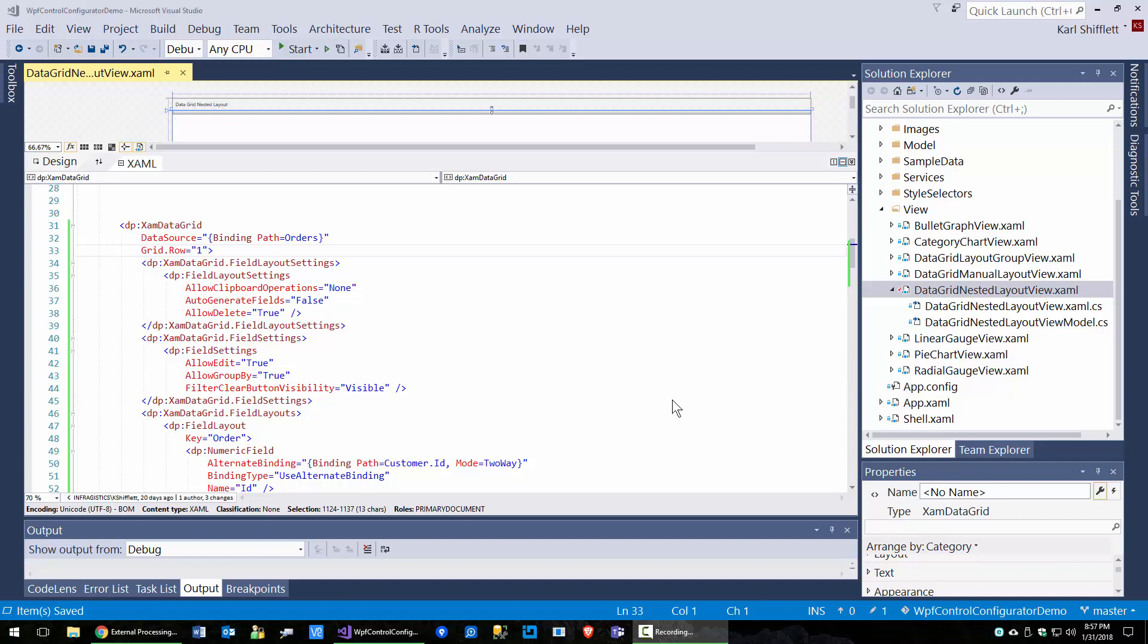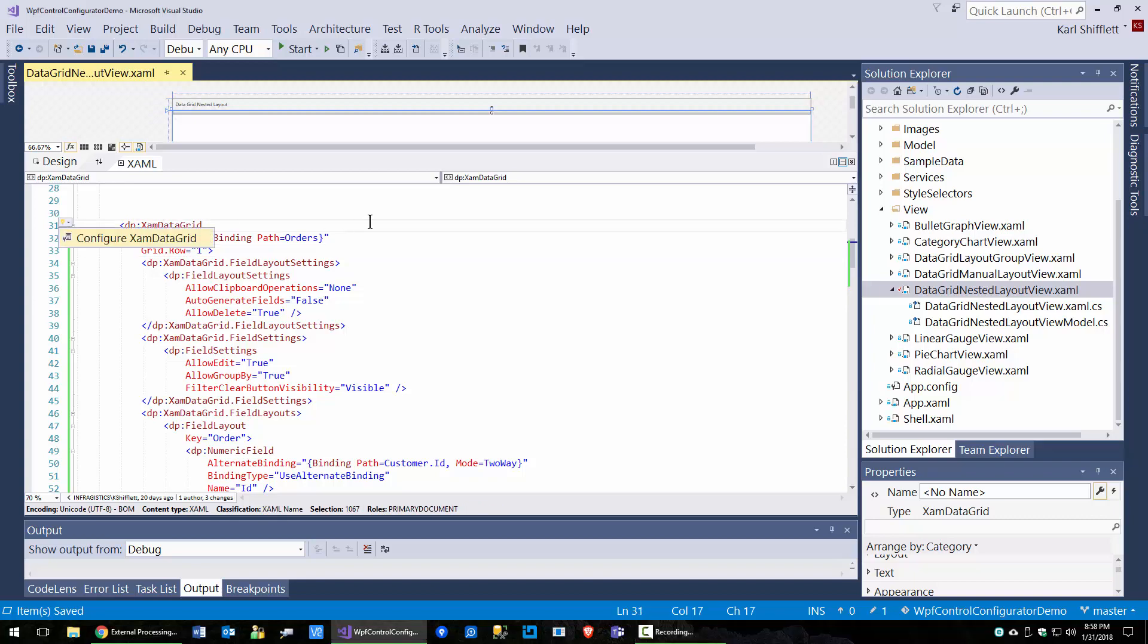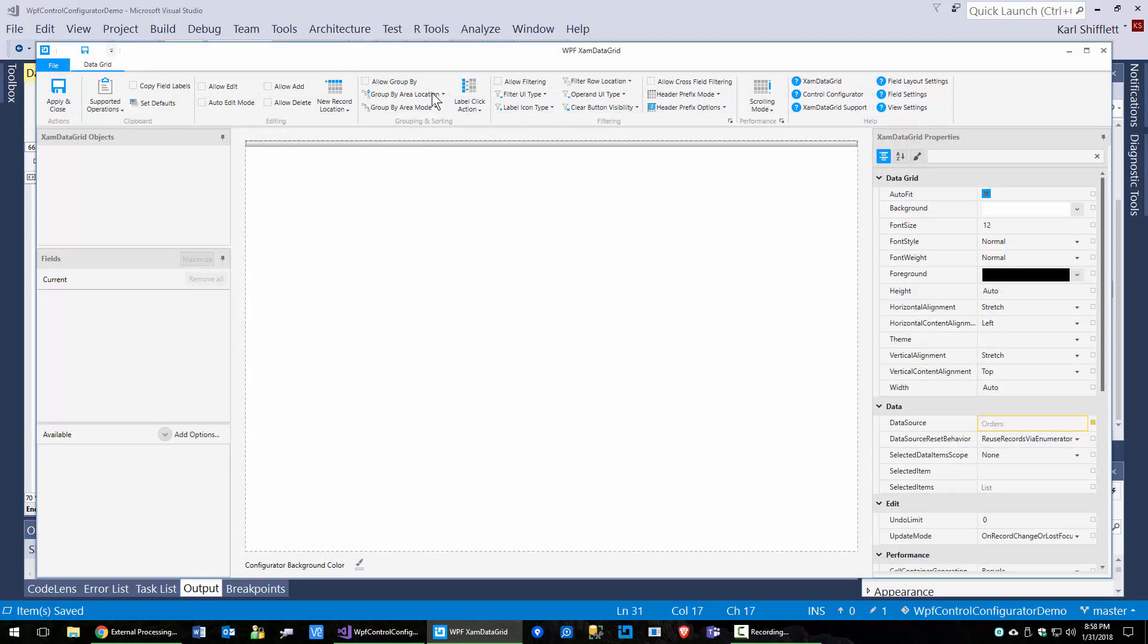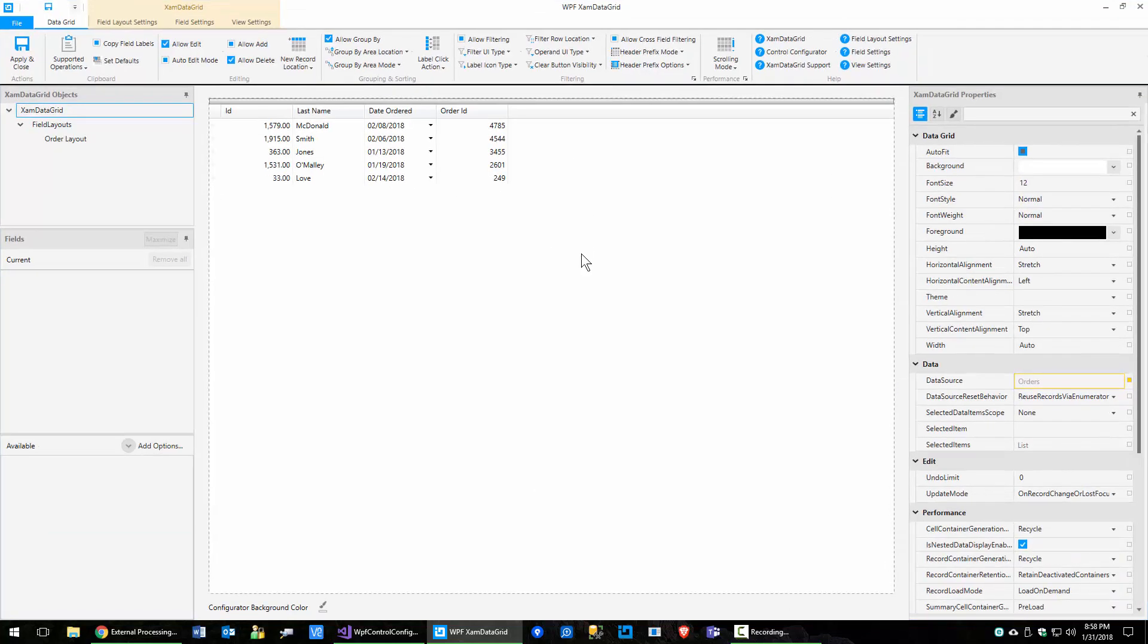Hello everyone, this is Carl Shufflett from Infragistics and in this short video, I want to talk to you about the WPF XAM data grid control configurator grouping and sorting features. I'm going to go ahead and fire up the control configurator for the XAM data grid.